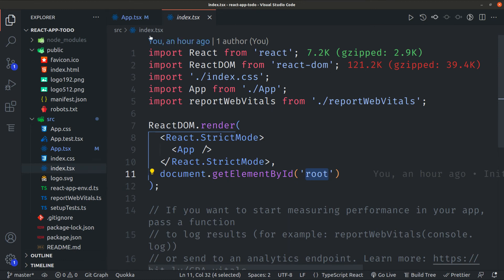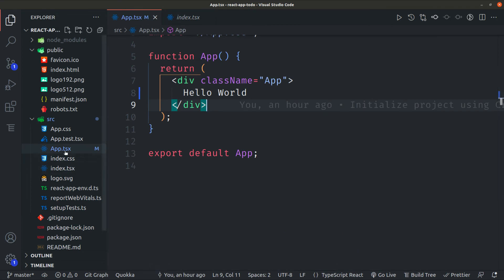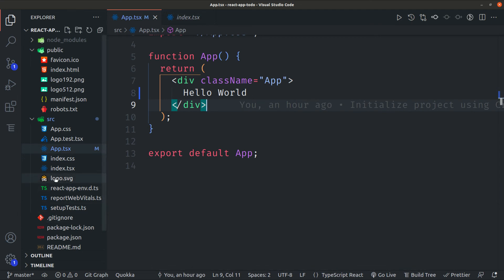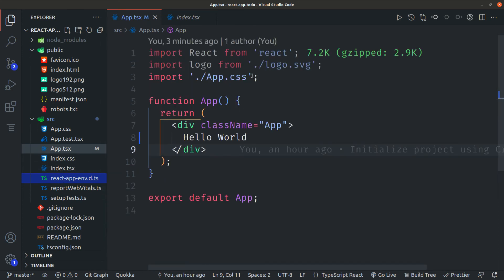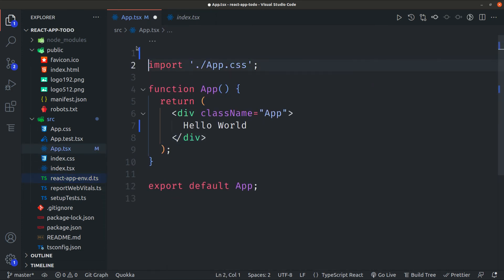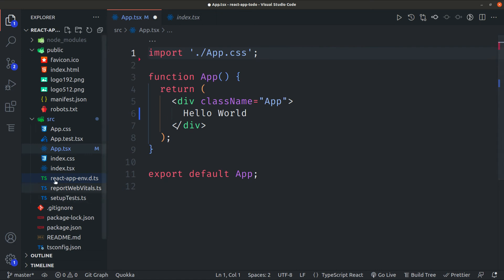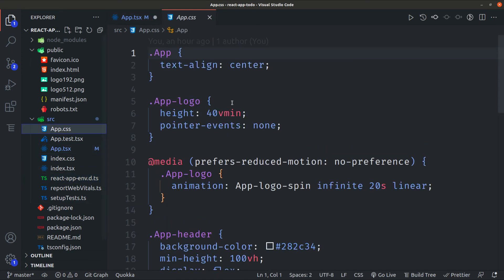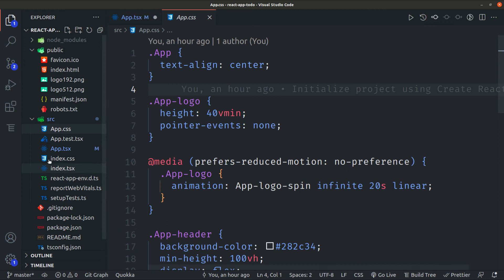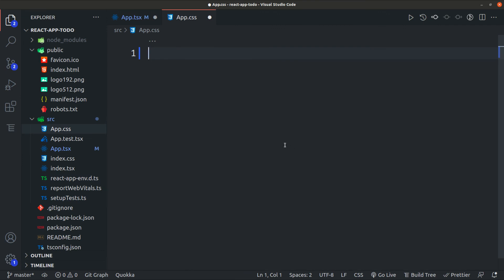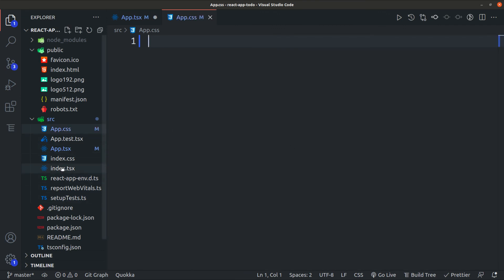So the App is rendered inside the root and that loads our application. The App is our entry component. Let's do some cleaning — delete the default content, remove the logo import, and delete the app.css file since we will use our own custom CSS.